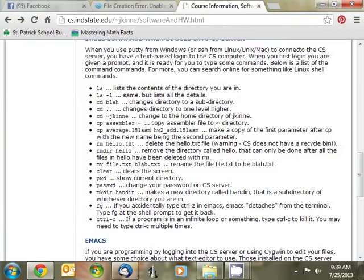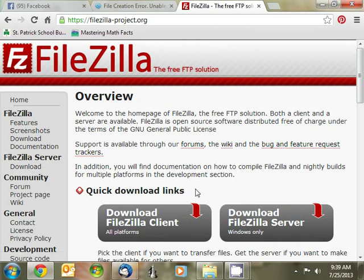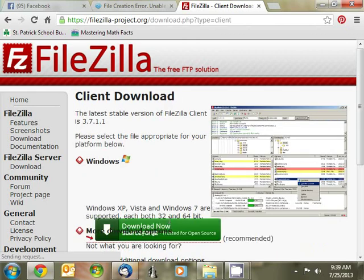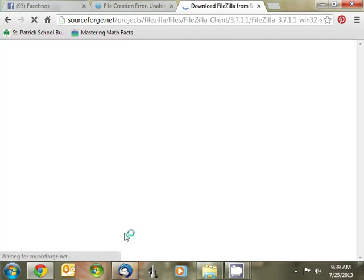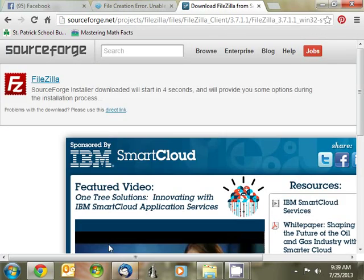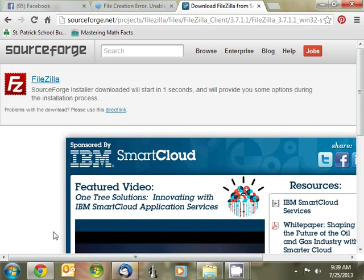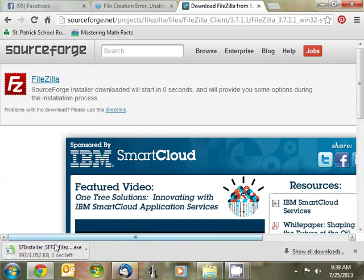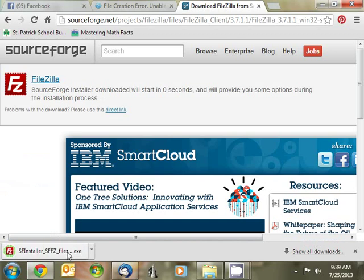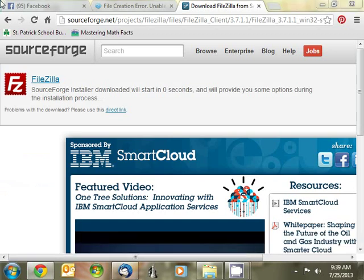The other program that you'll need is FileZilla or some other FTP client. FileZilla works fine. Go ahead and download the client, you don't need the server. It'll download. You're going to install it. Same way. Wherever it downloaded or right here, you click on it to open it. Let it run.